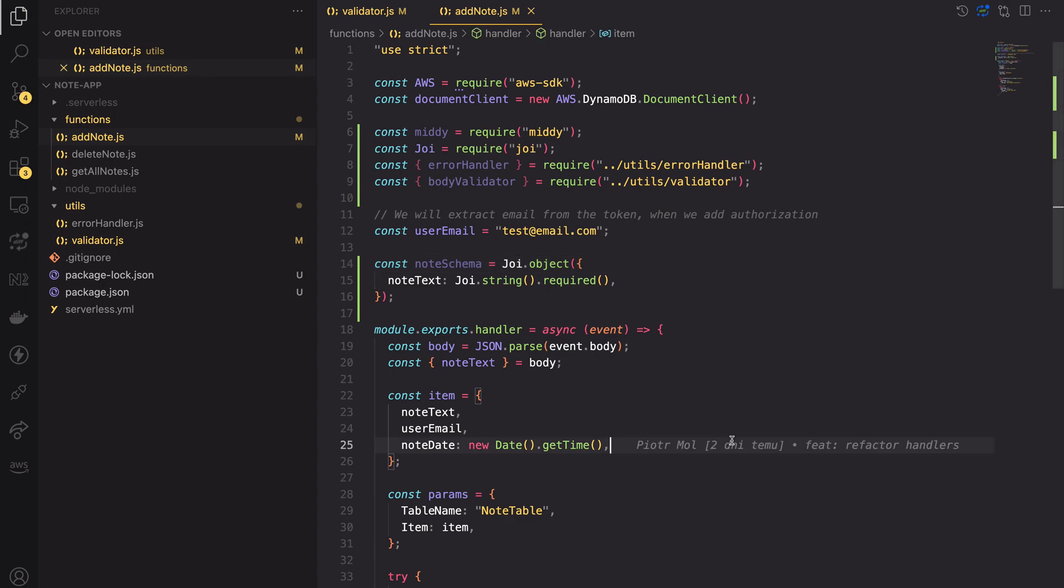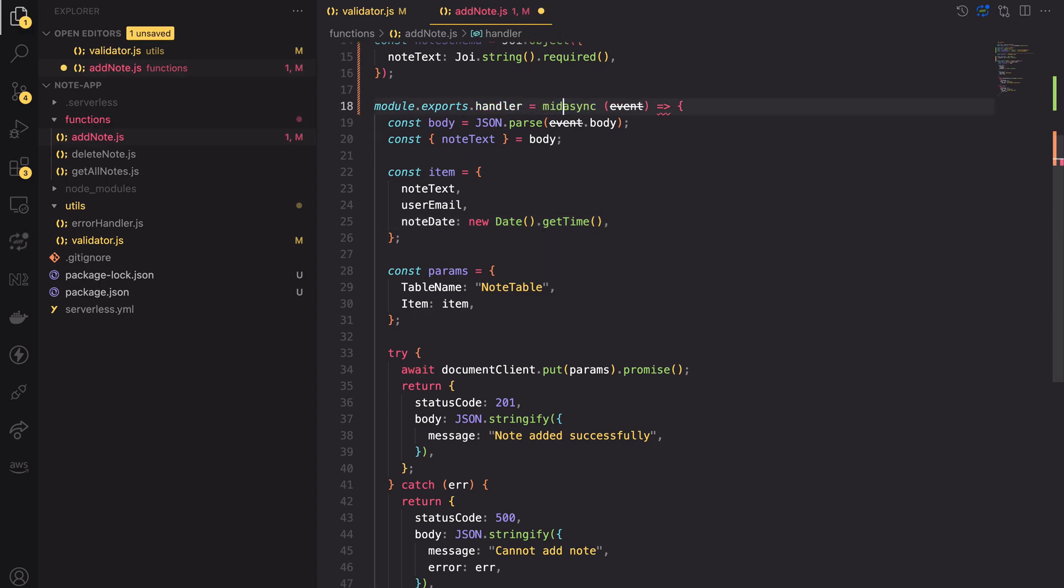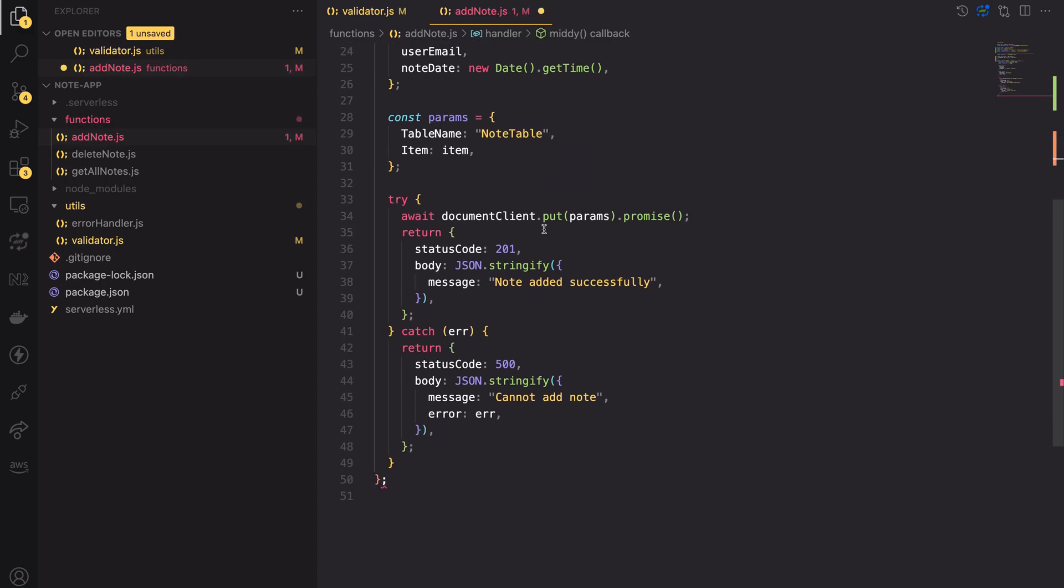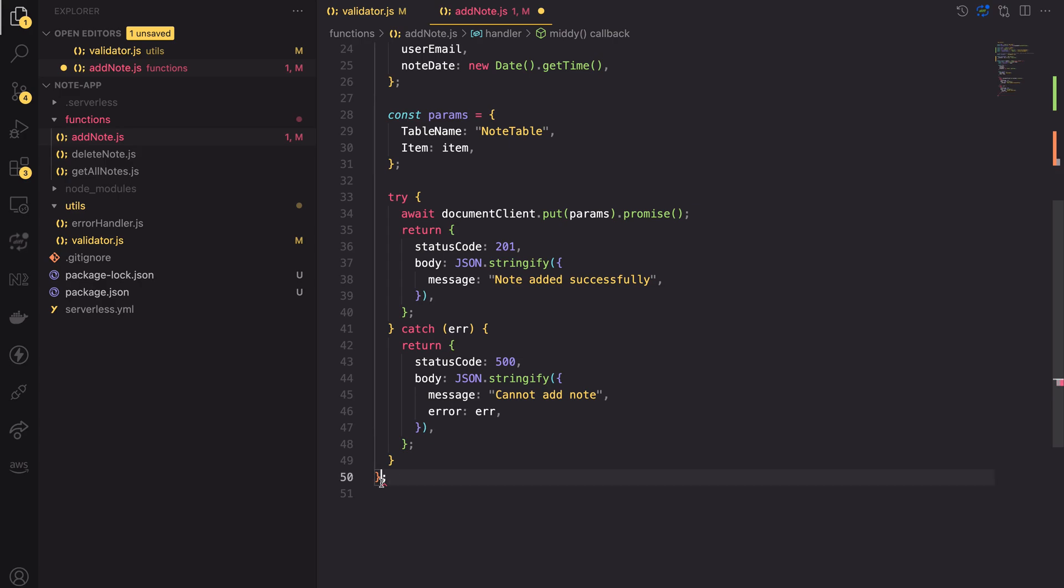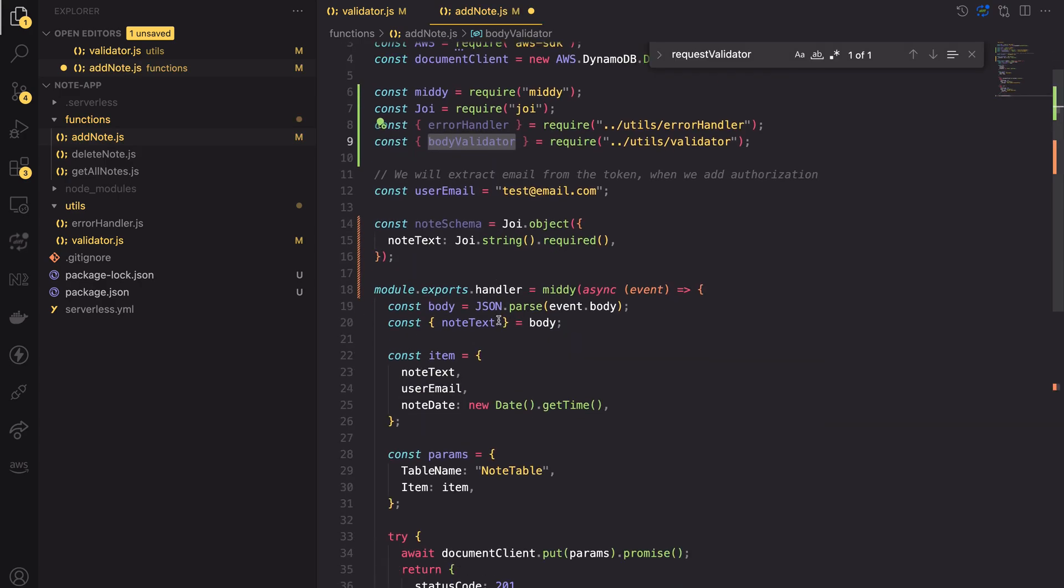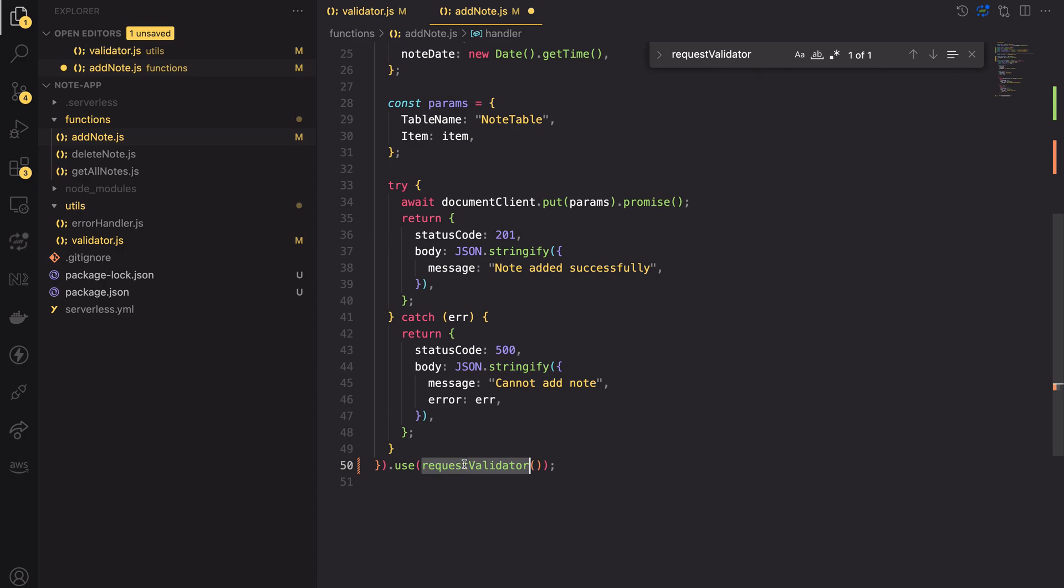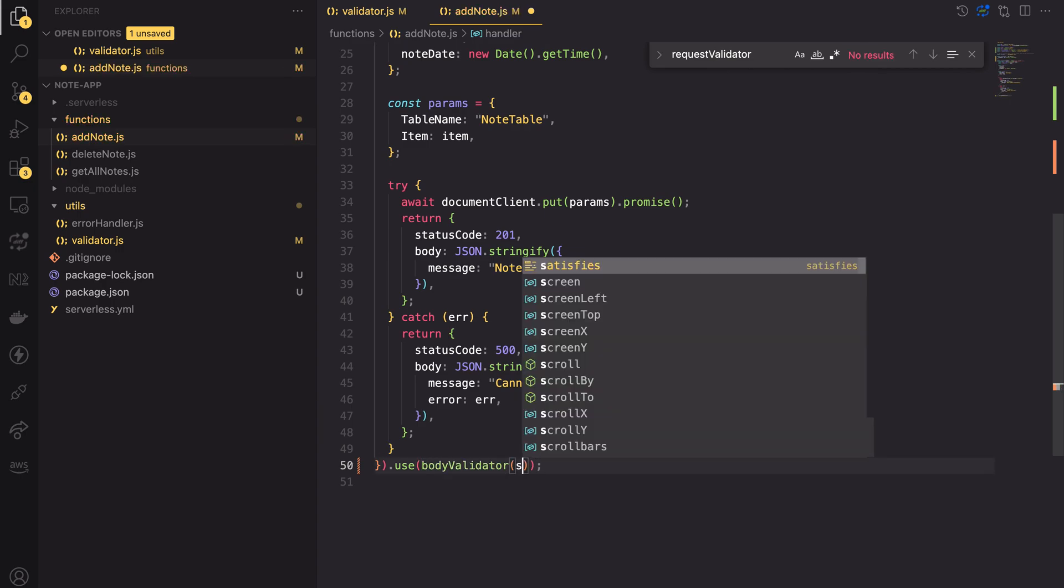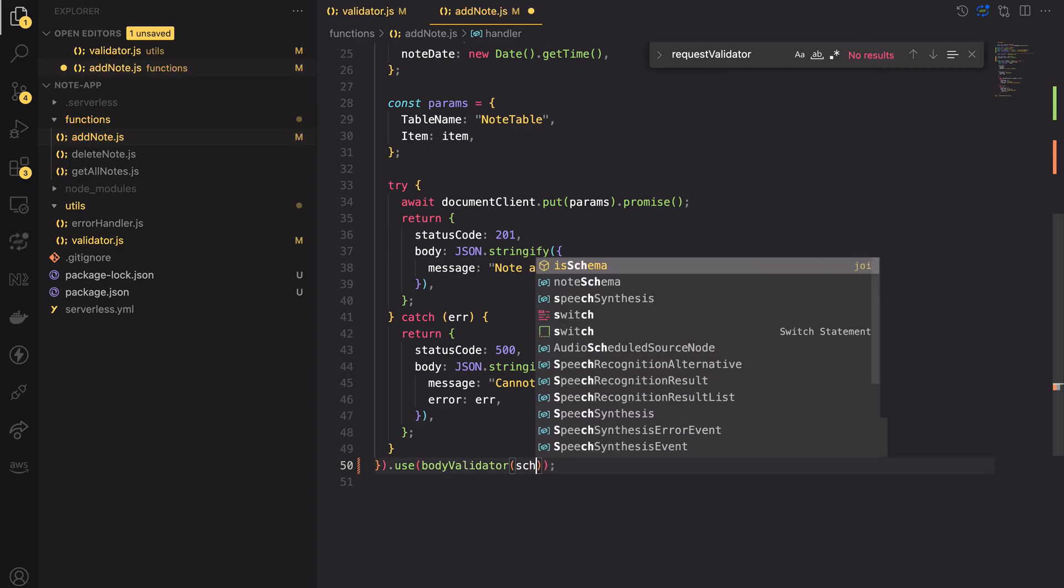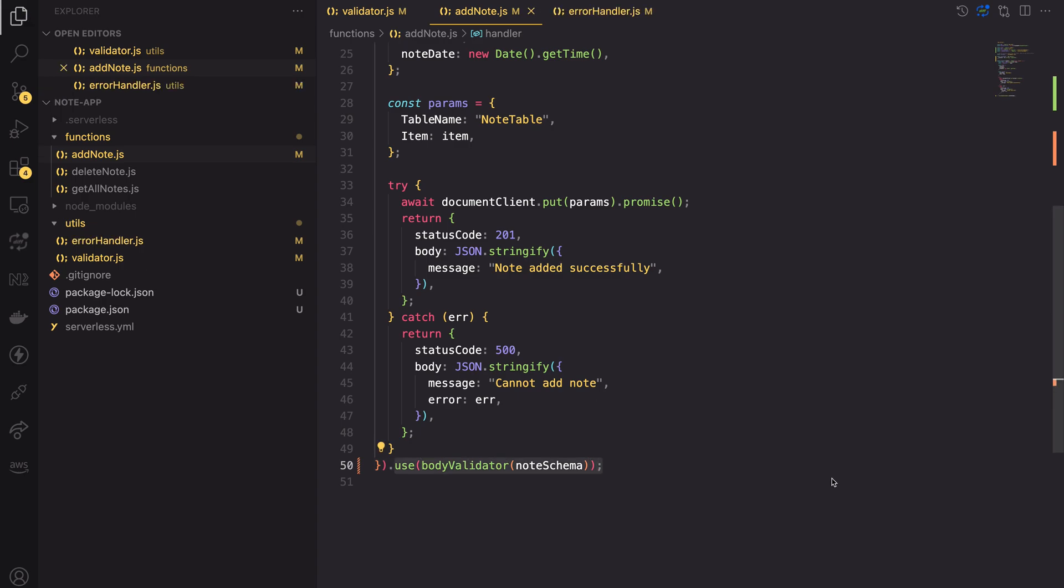The last part of the puzzle is to actually put it into practice. To do so, we have to wrap the handler function with the MIDI function. Then we can call the use method on that. We want to use the body validator and pass the node schema to it. That's it! This will validate the incoming requests.